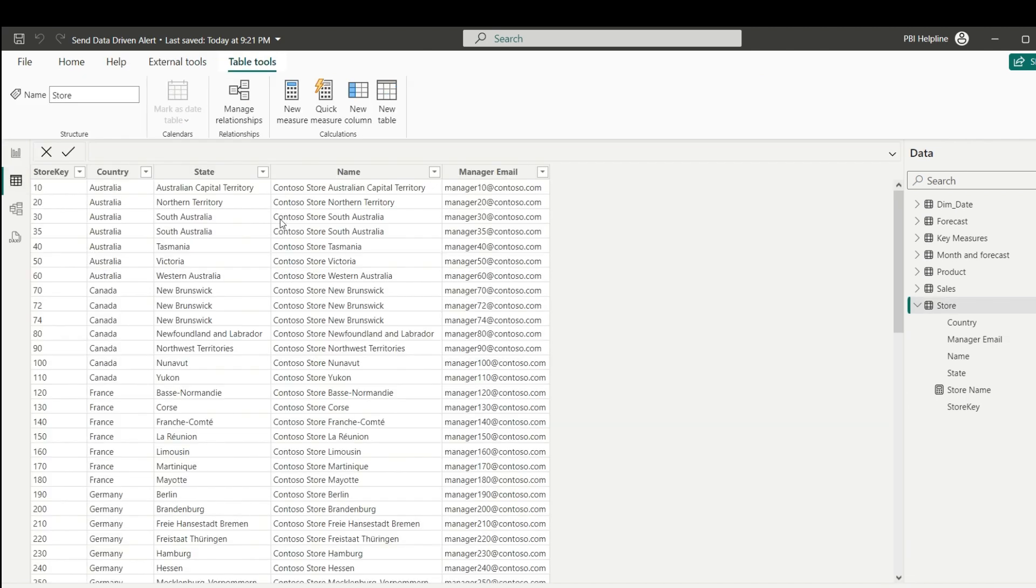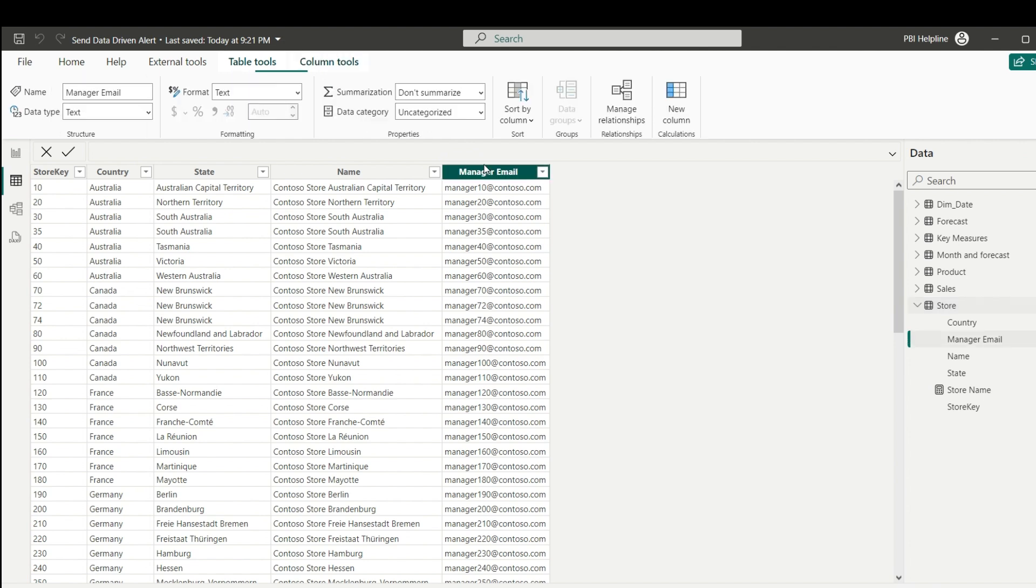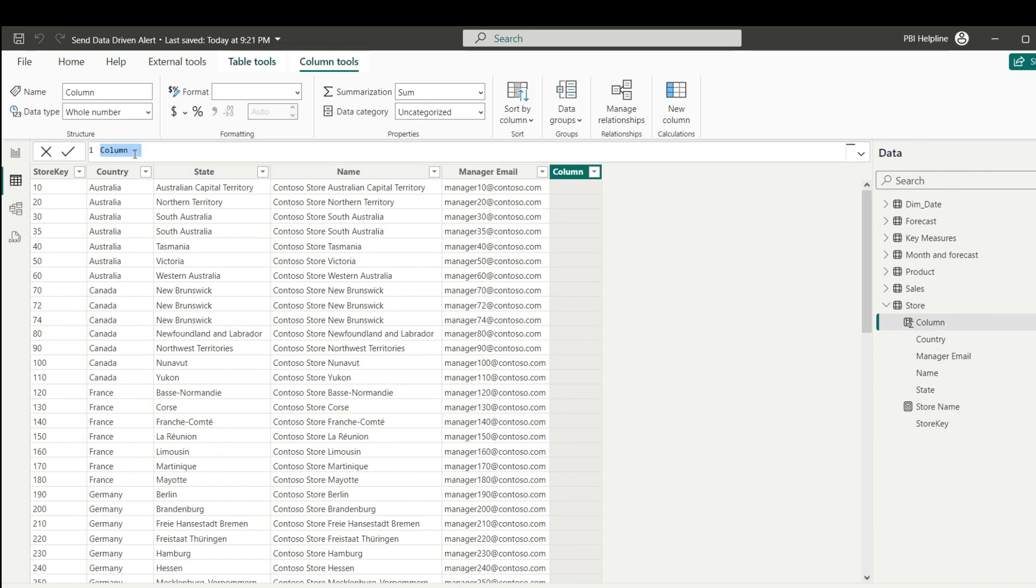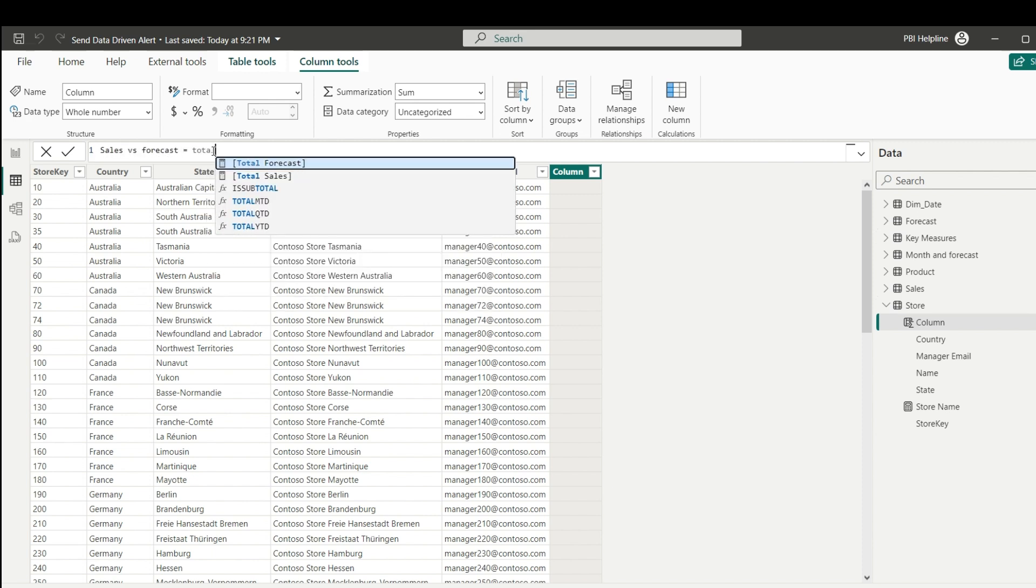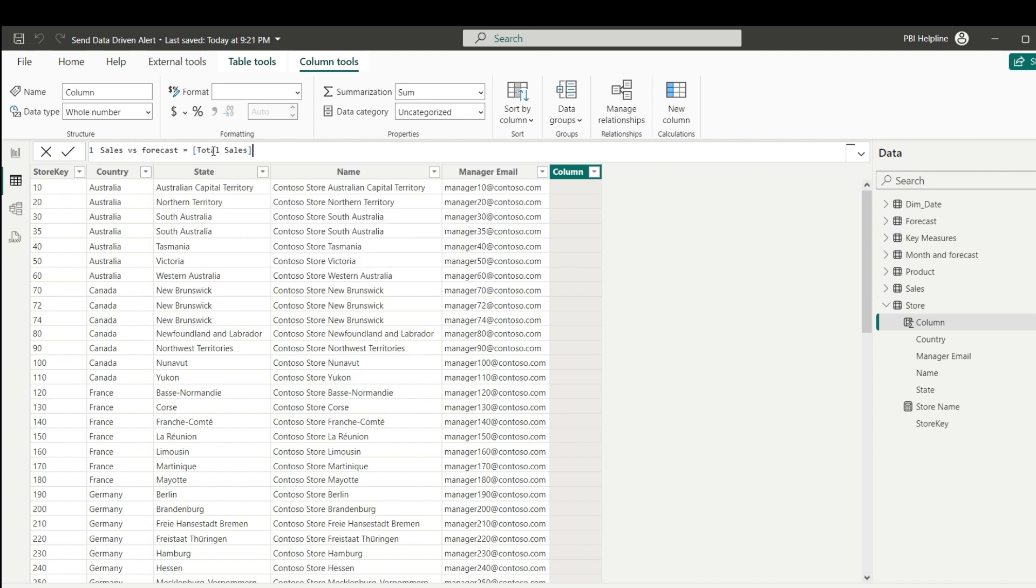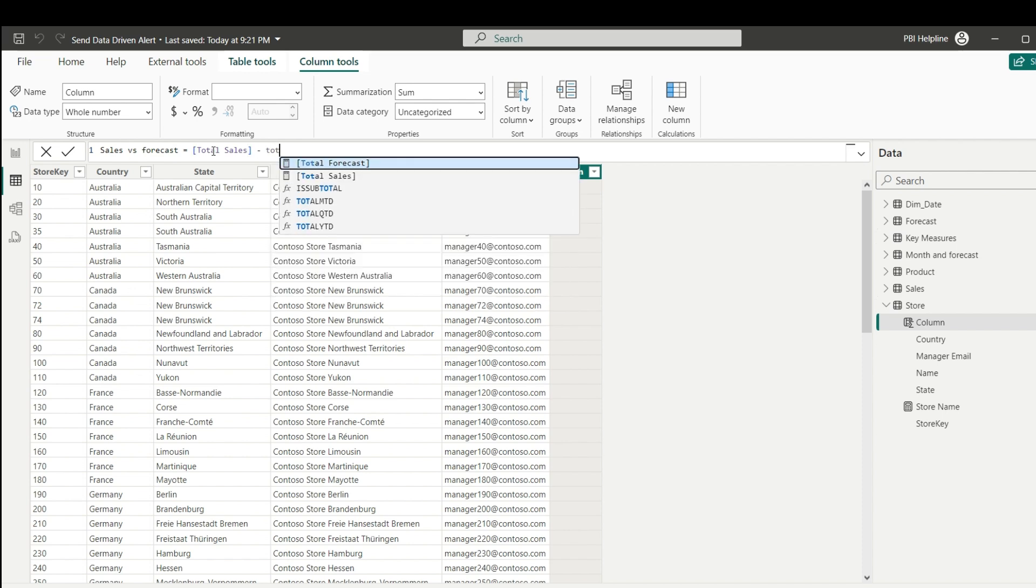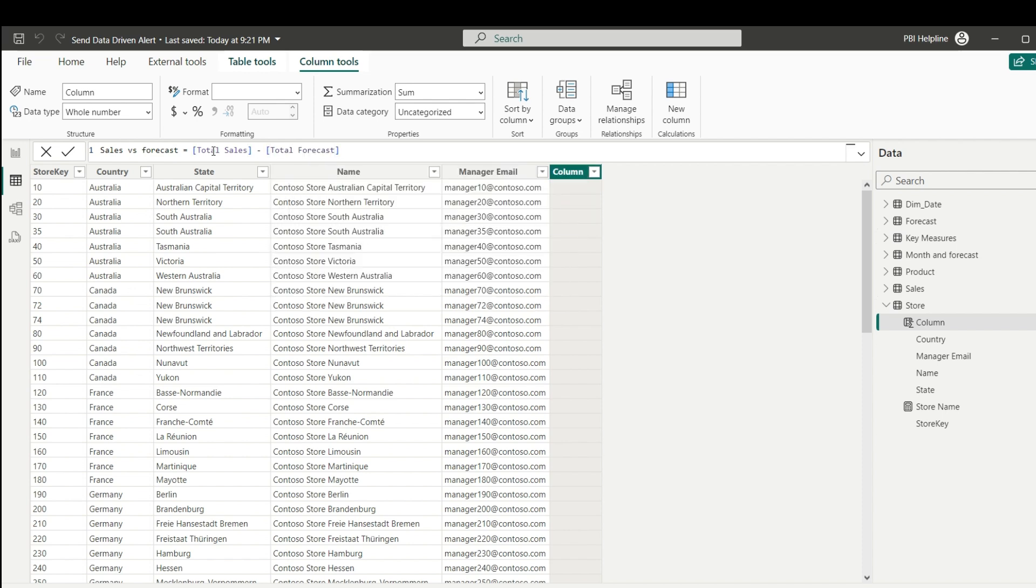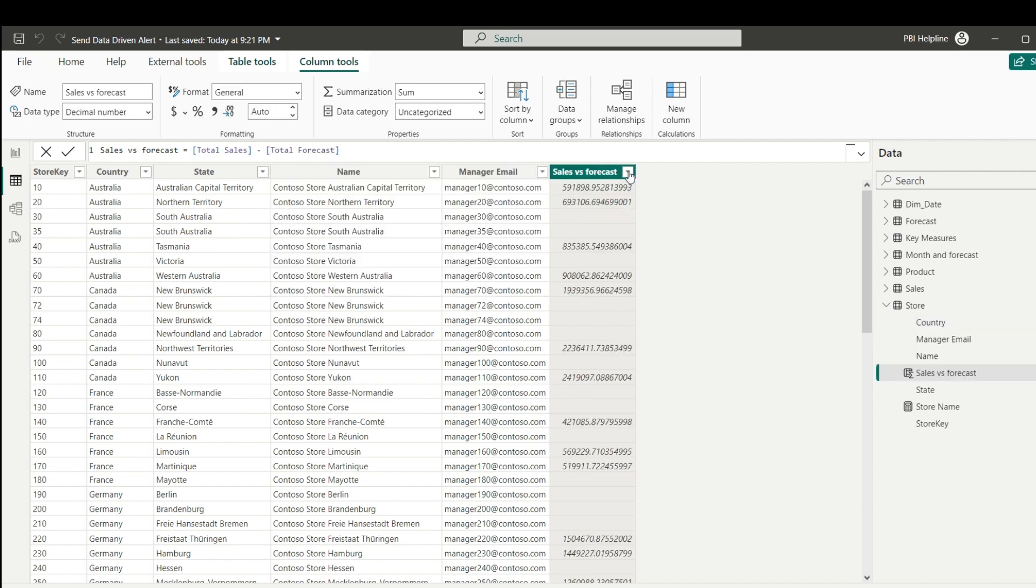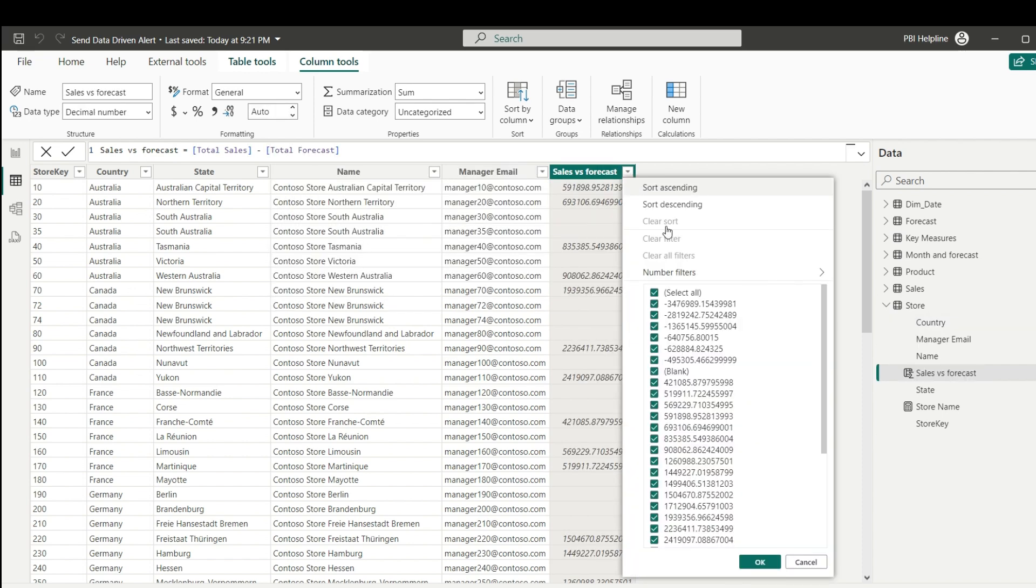If you look into the store table, I have added dummy email IDs for the store managers. Here, I will add a calculated column, column name I can keep as sales versus forecast. This column will simply calculate the difference between total sales and forecast. Our email trigger should go only to stores with negative values, because only these stores' total sales are less than its forecast values.